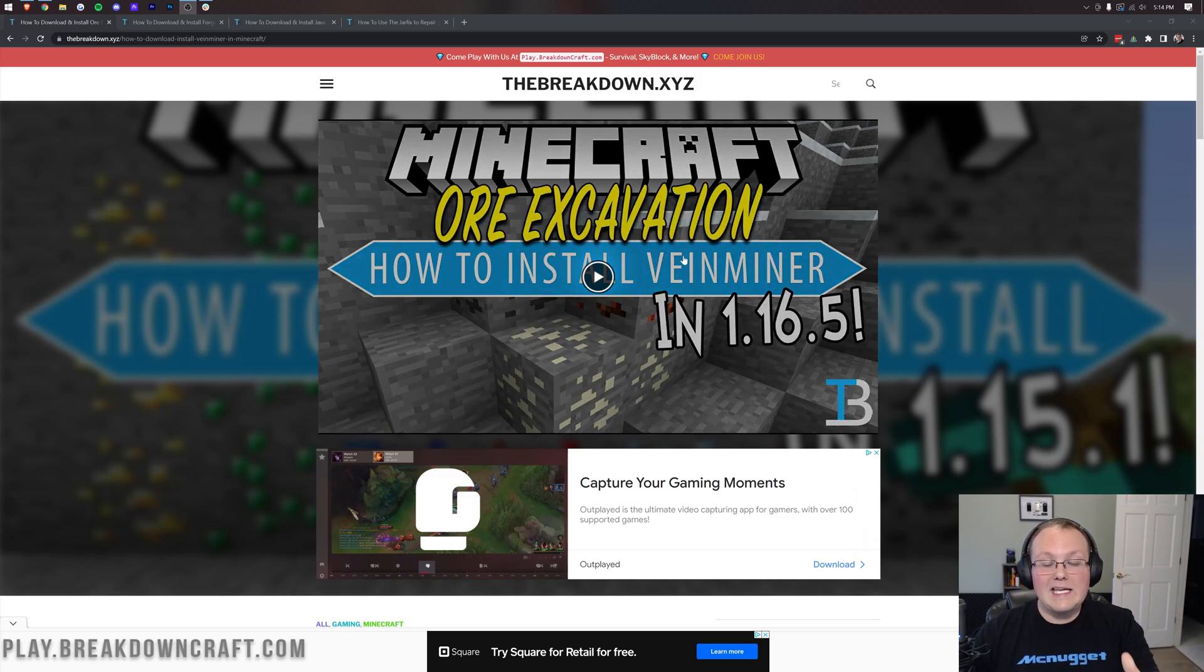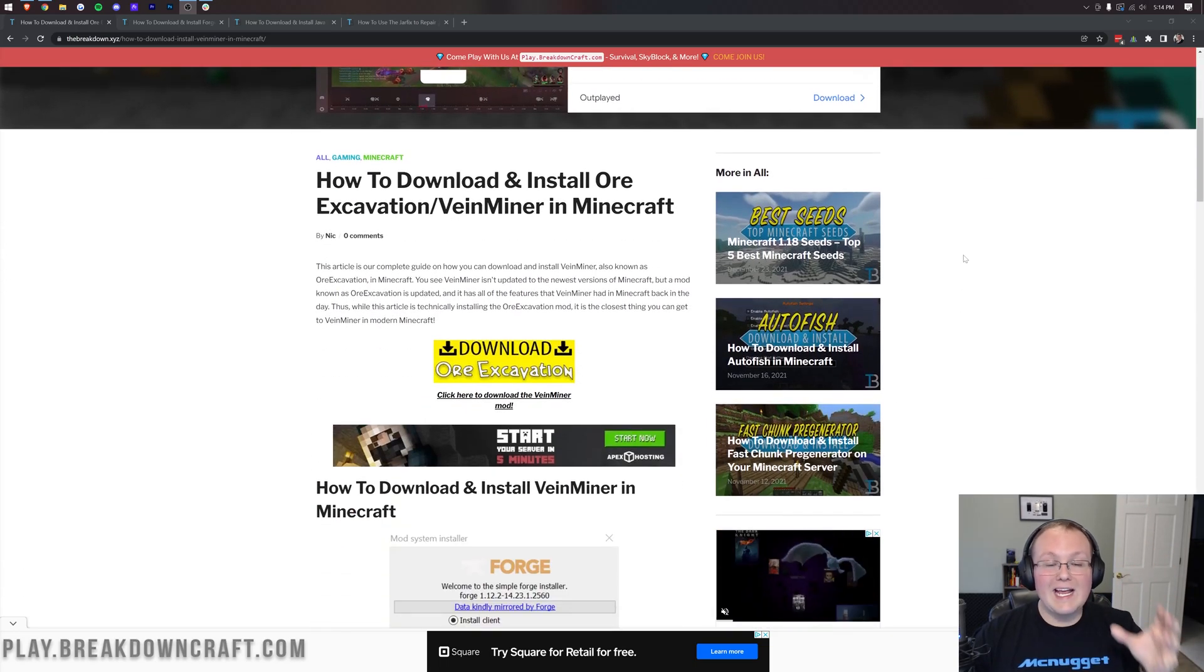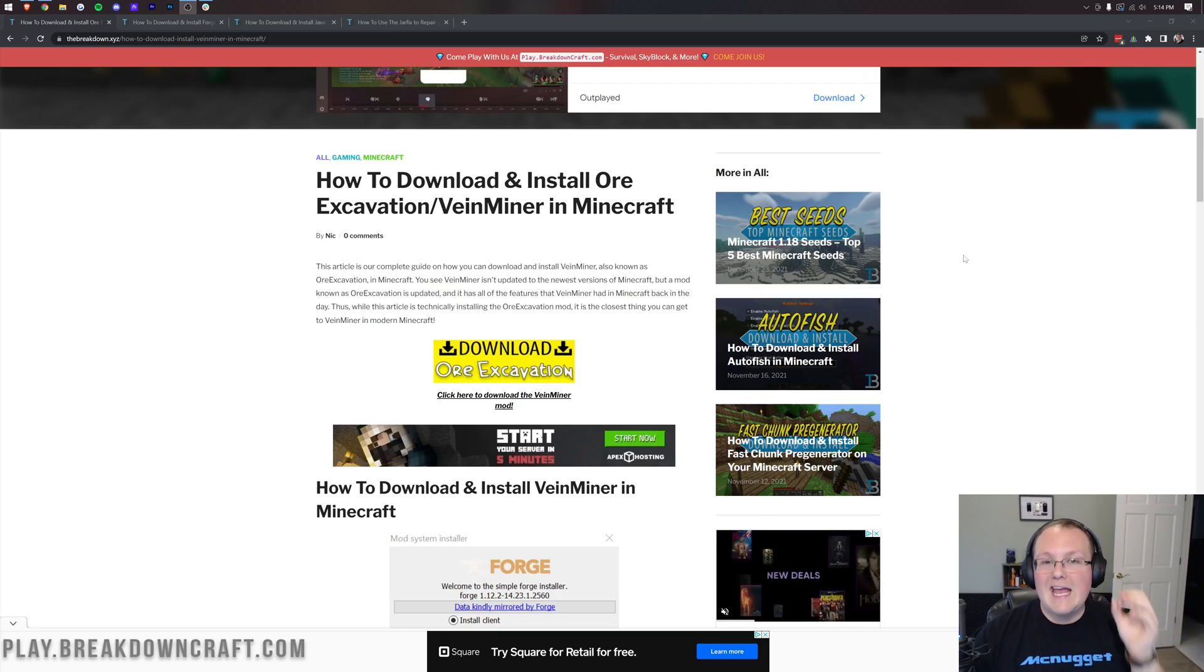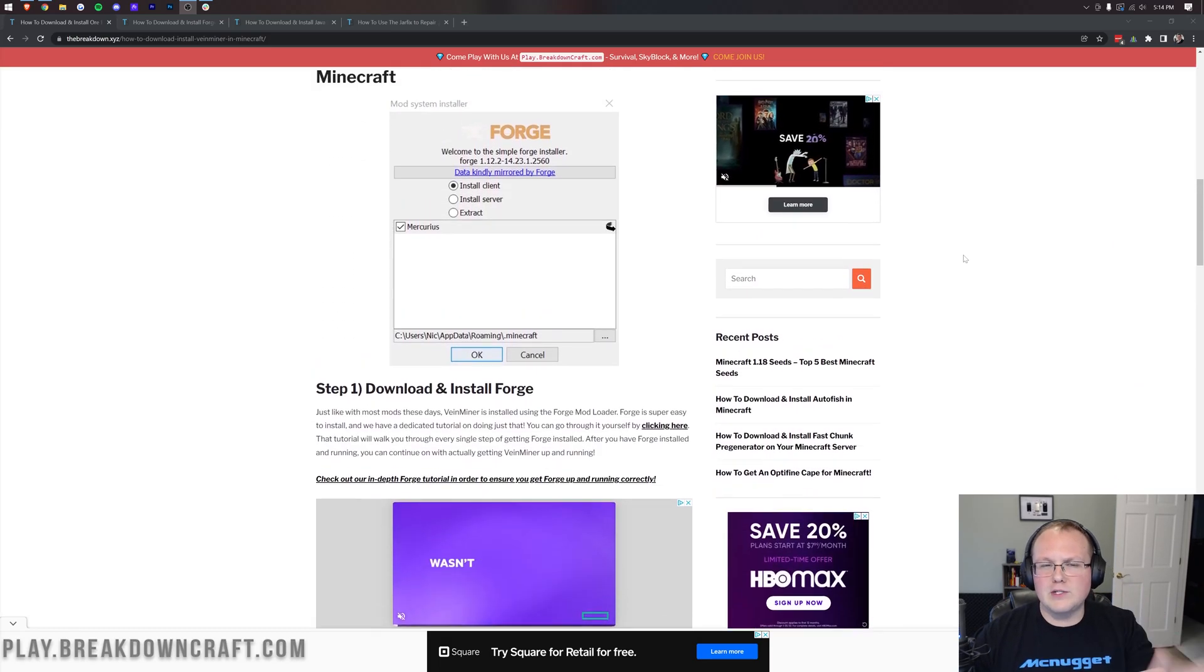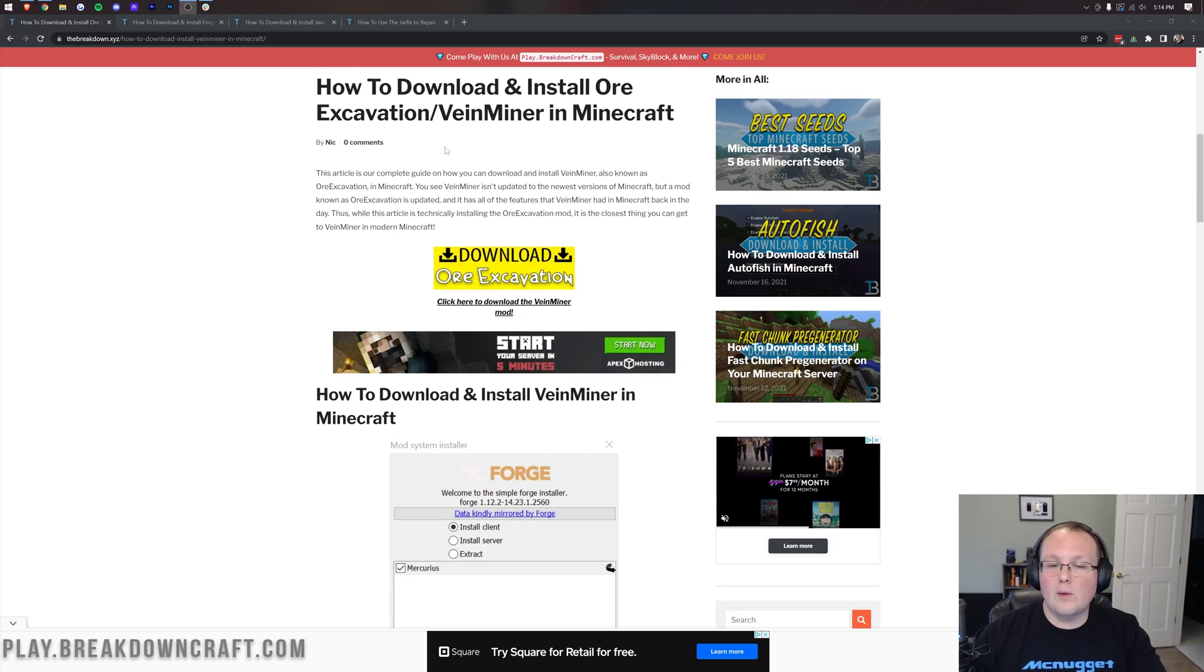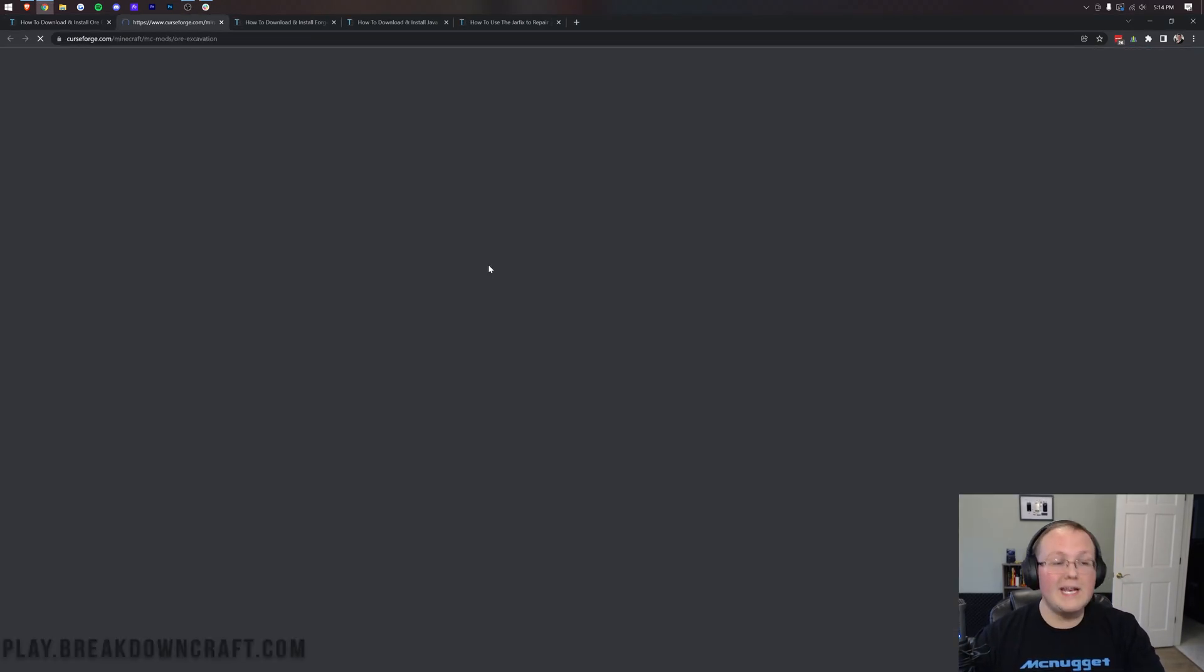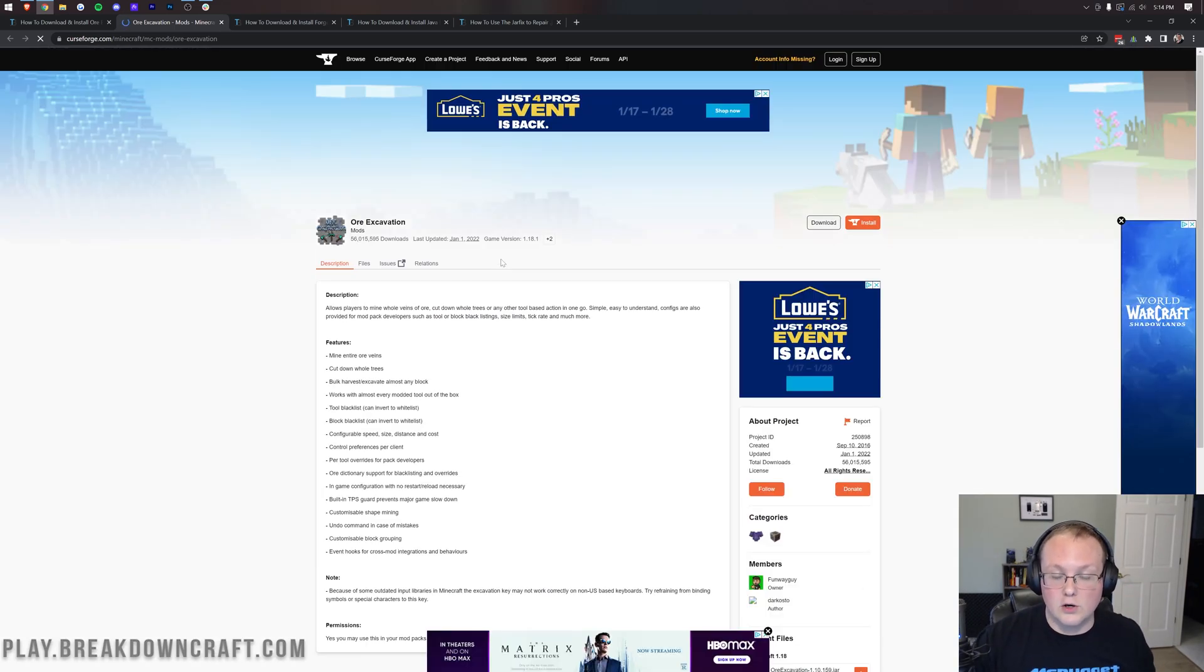When you do, it's going to take you here. This is our in-depth text tutorial for getting Ore Excavation slash VeinMiner in Minecraft. It's great if you're going too fast in this video or something like that, you'd prefer to go through a text format. Once you're here, go ahead and click on the yellow Download Ore Excavation button to be taken to the official Ore Excavation download page on CurseForge.